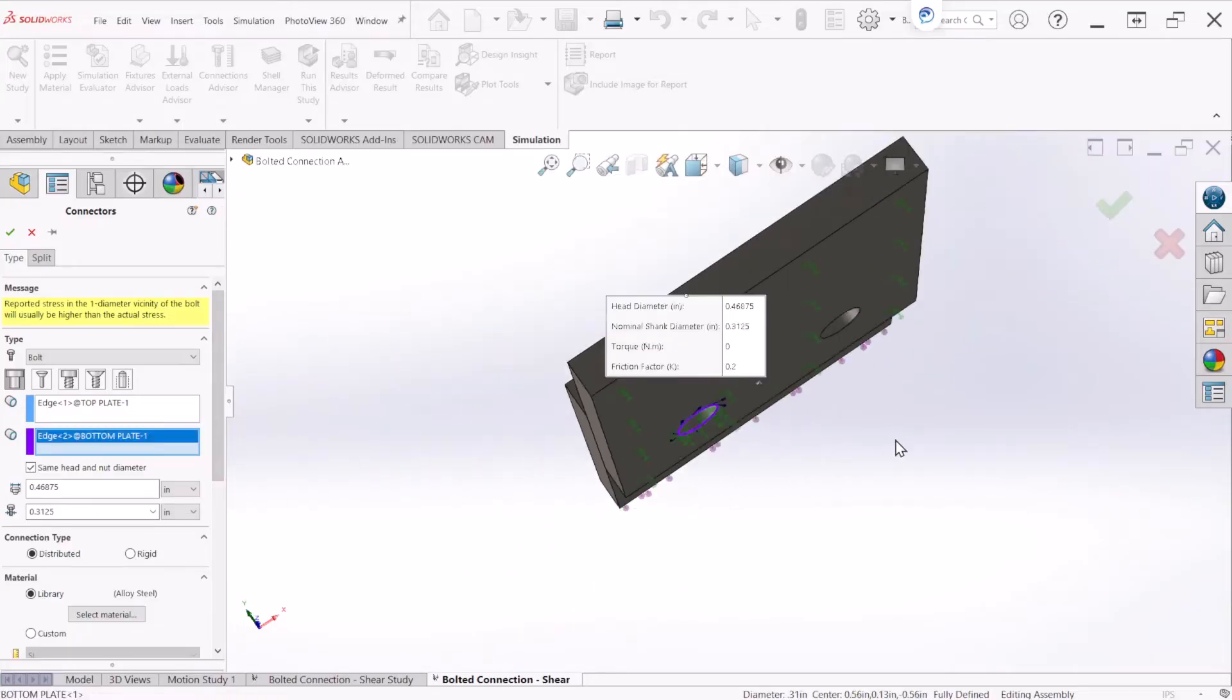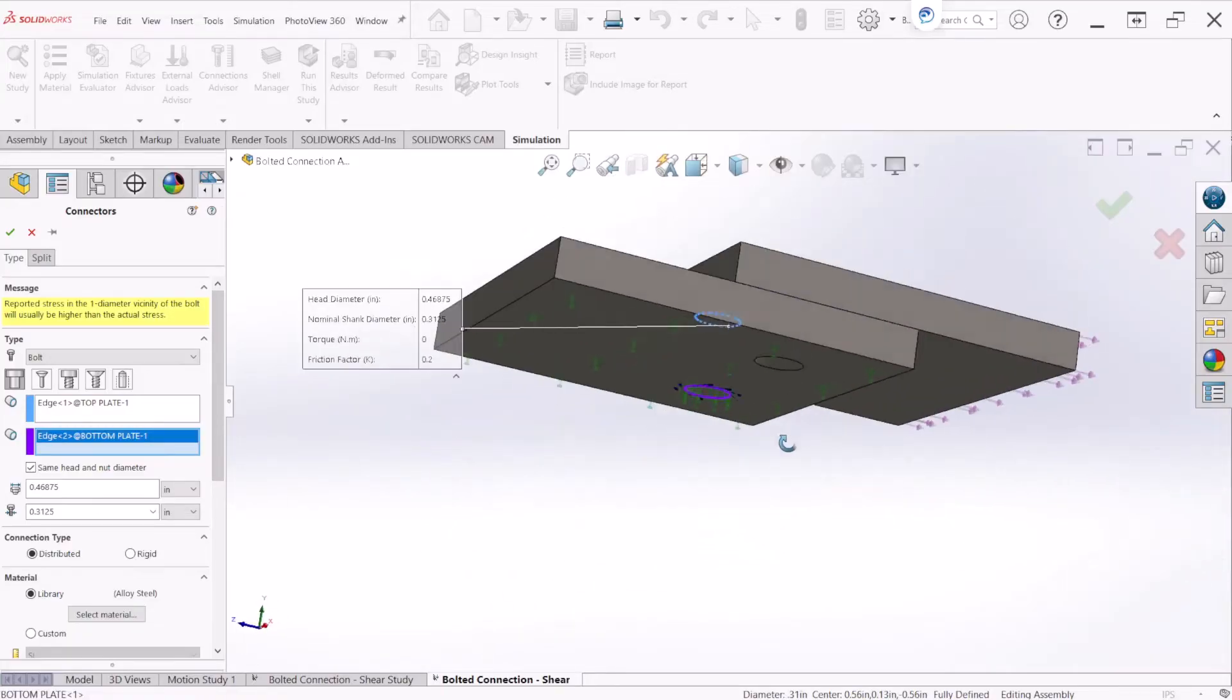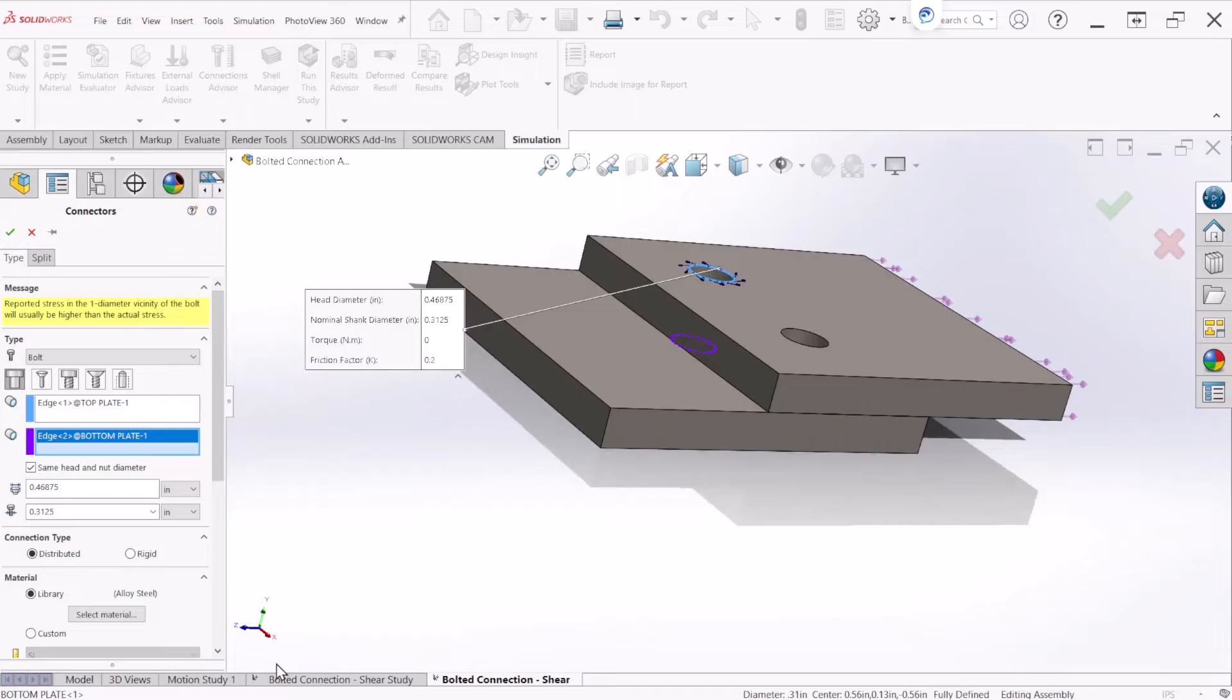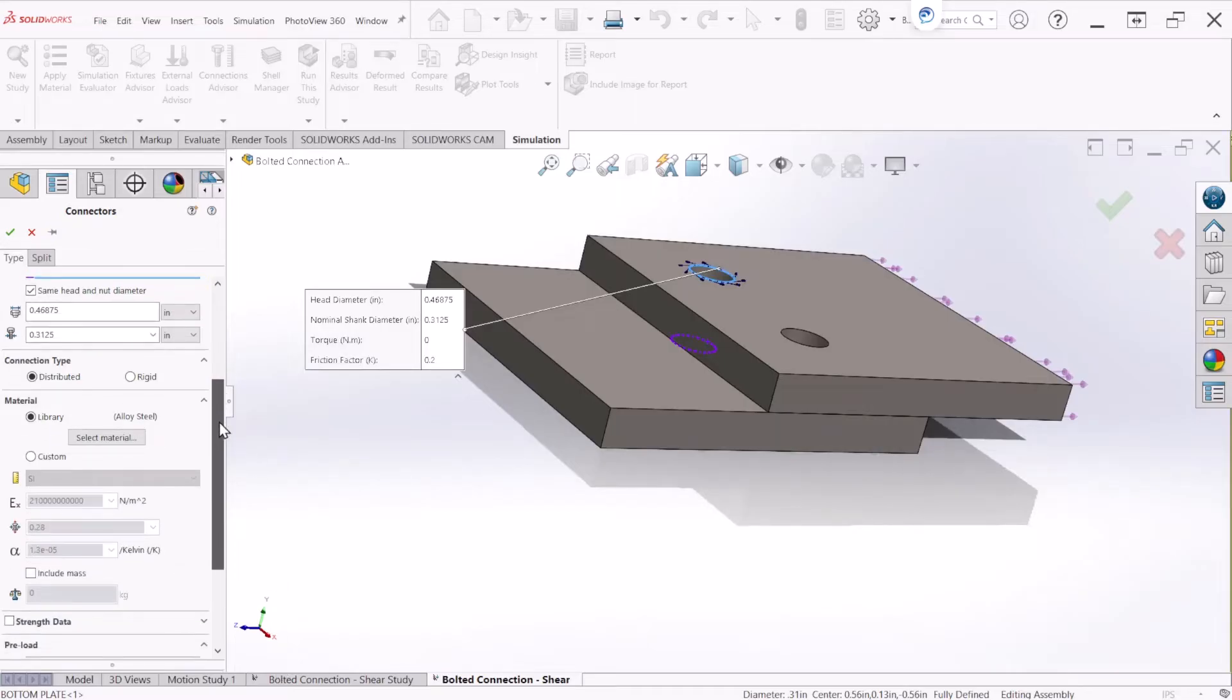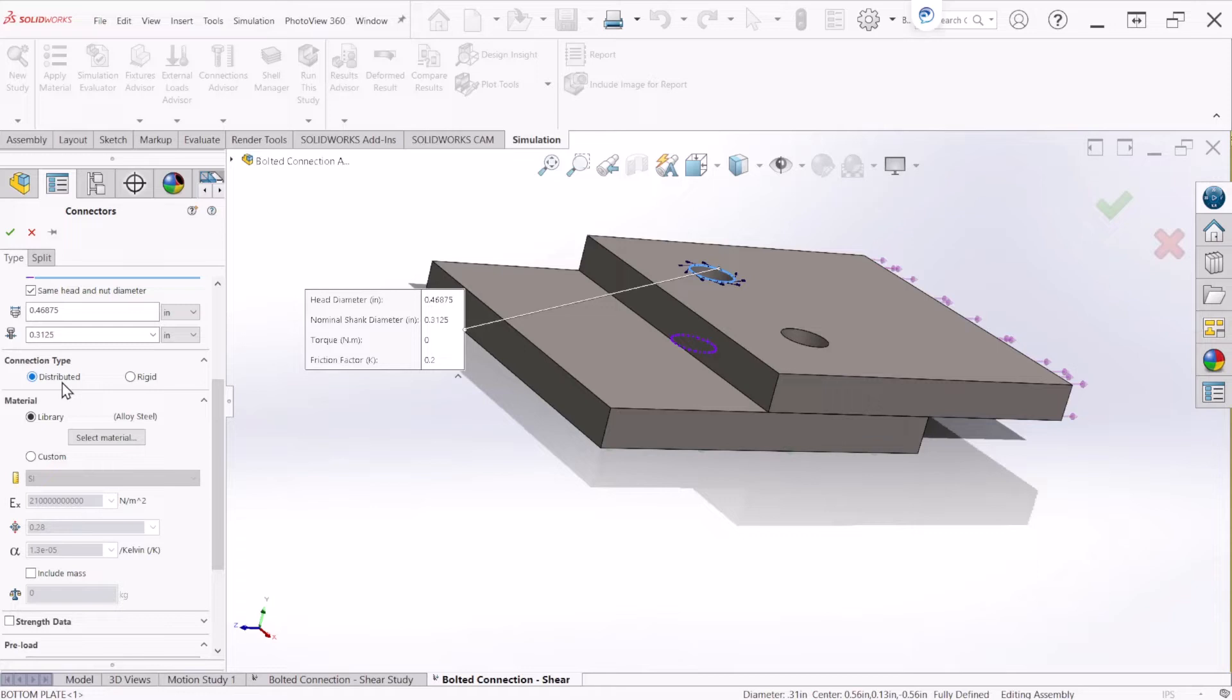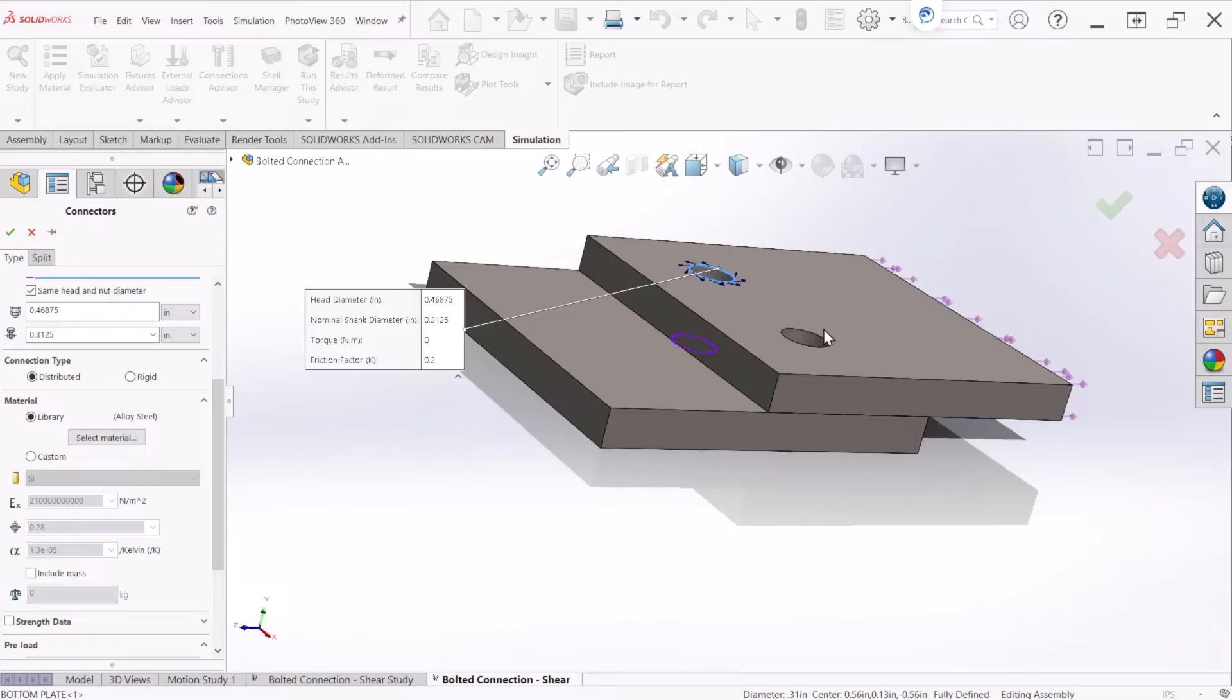So after you select those two we can scroll down and we are going to keep the distributed connection type. This connection type allows the faces attached to the bolt connectors to deform which delivers a more realistic simulation of a connectors behavior.